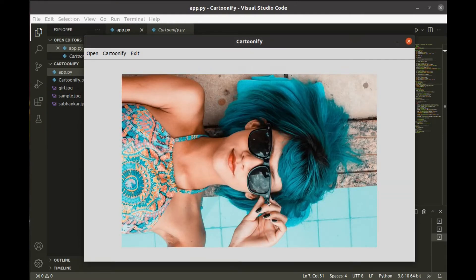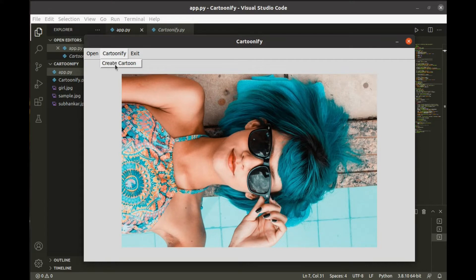See, the image is displayed here. Now, you need to select this create cartoon menu from the menu bar.